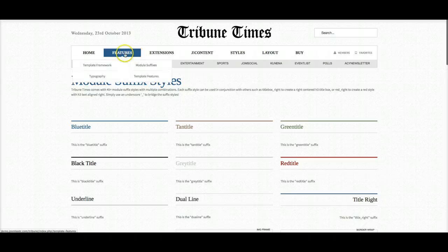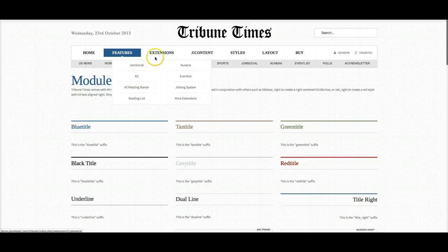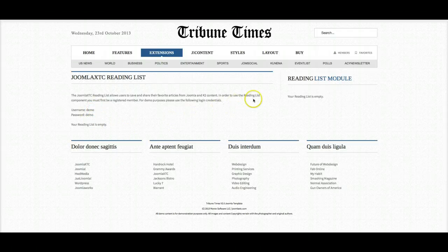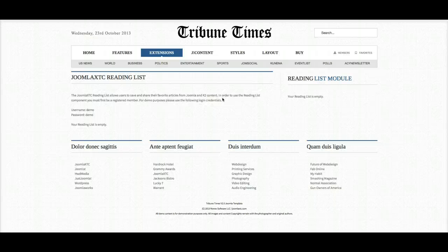Now let's check out the reading list. This is the Joomla Ecstasy reading list. When you log in to the site, you'll be able to add articles to your reading list. When you go here you'll see all the articles you've added, and you can also share those with people by email — a great way for users to save and share articles with their friends.